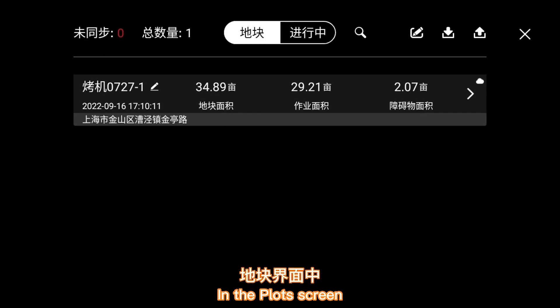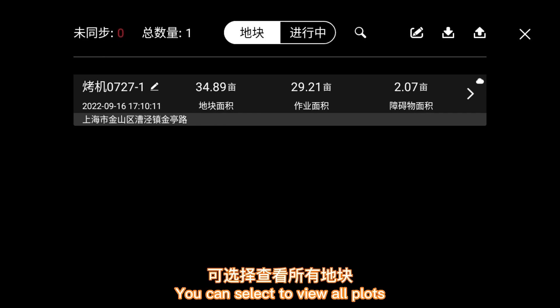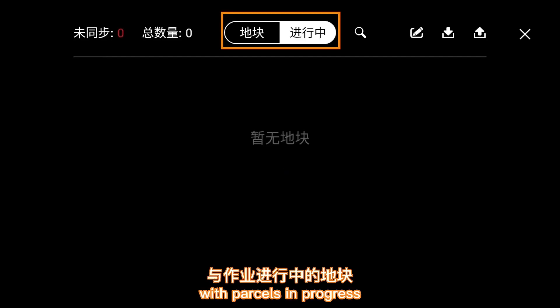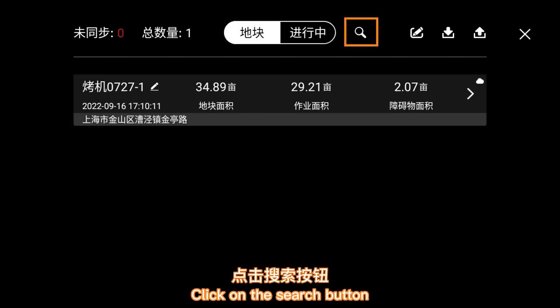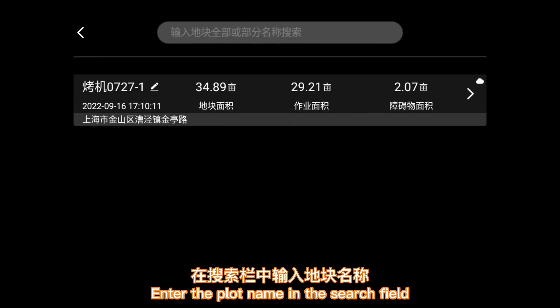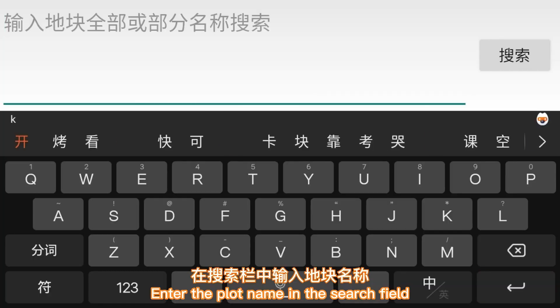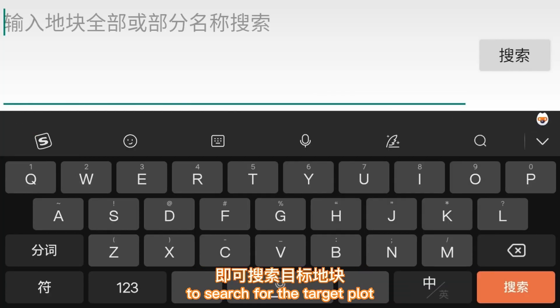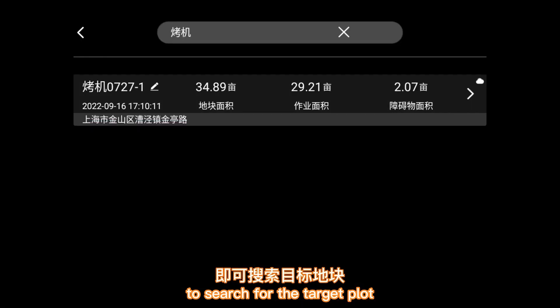In the plots screen, you can select to view all plots including parcels in progress. Click on the search button and enter the plot name in the search field to search for the target plot.